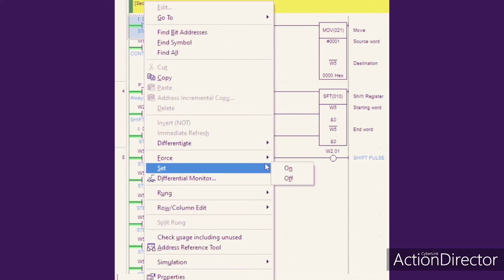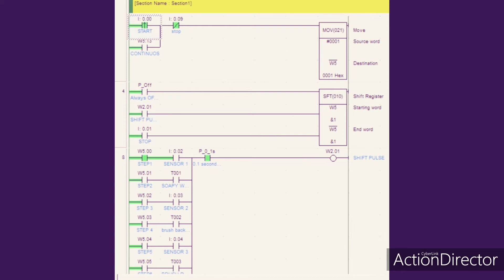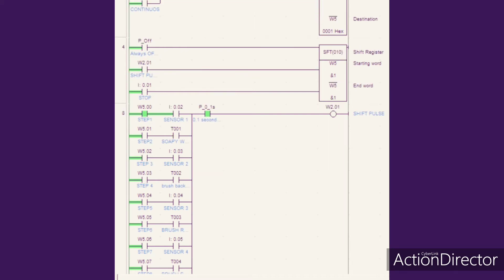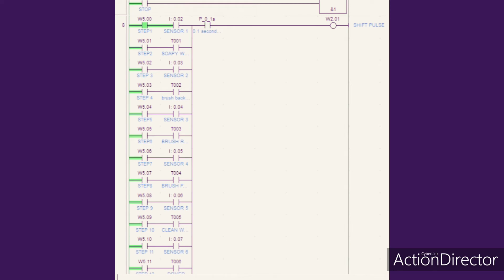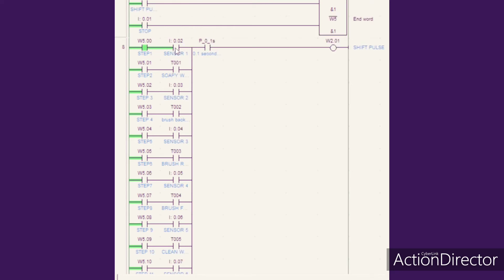After we press the start button, it will move a value of 1, represented as hashtag 001, into the W5 register location. After that, the shift register will shift the value of 1 from the W5 location to W5.00, which is referred to as hashtag 001. Now W5.00 has a value of 1, and the conveyor will start moving the car inside the automatic car wash system. When the car triggers sensor 1,